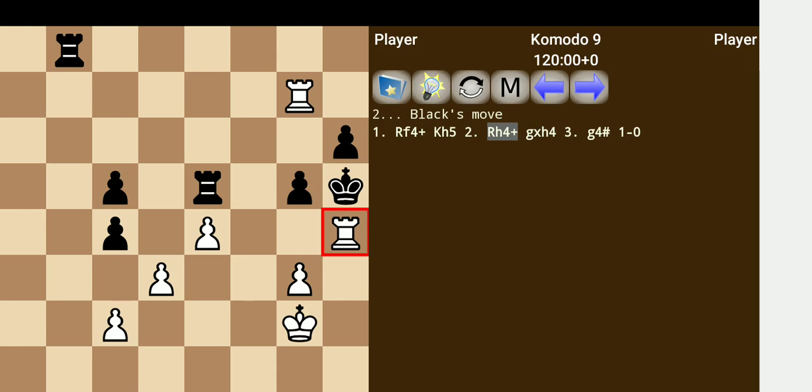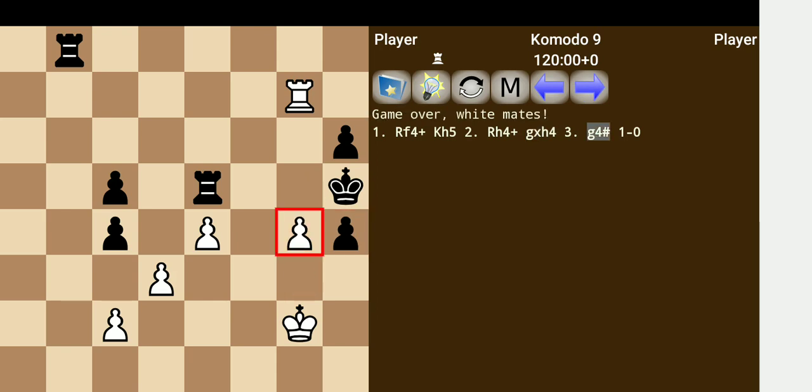And so first we just sacrifice the rook here on h4. Clearance from the pawn, which allows the g4 checkmate.